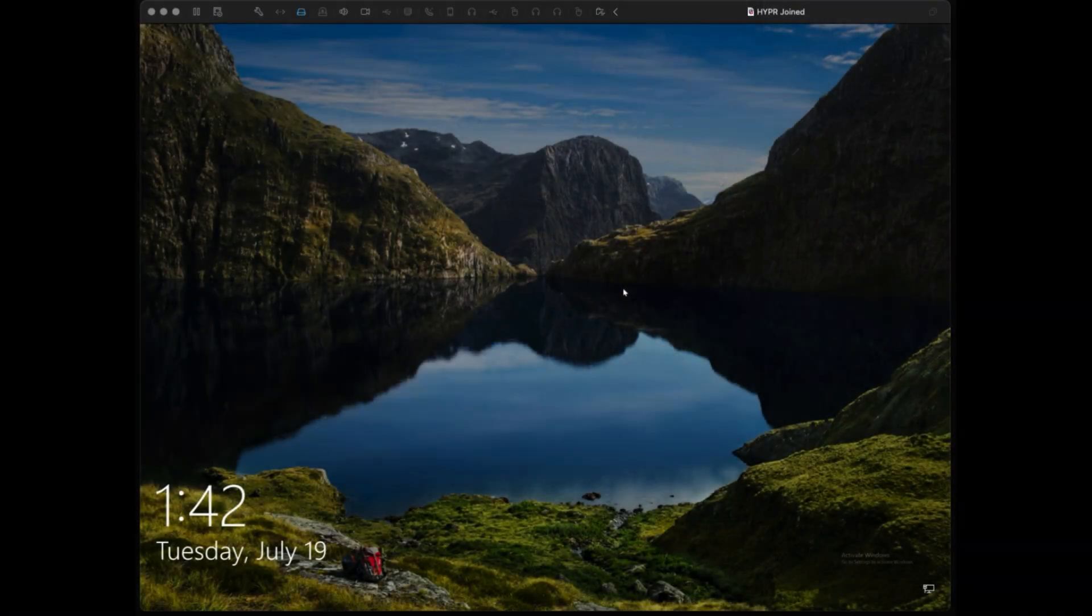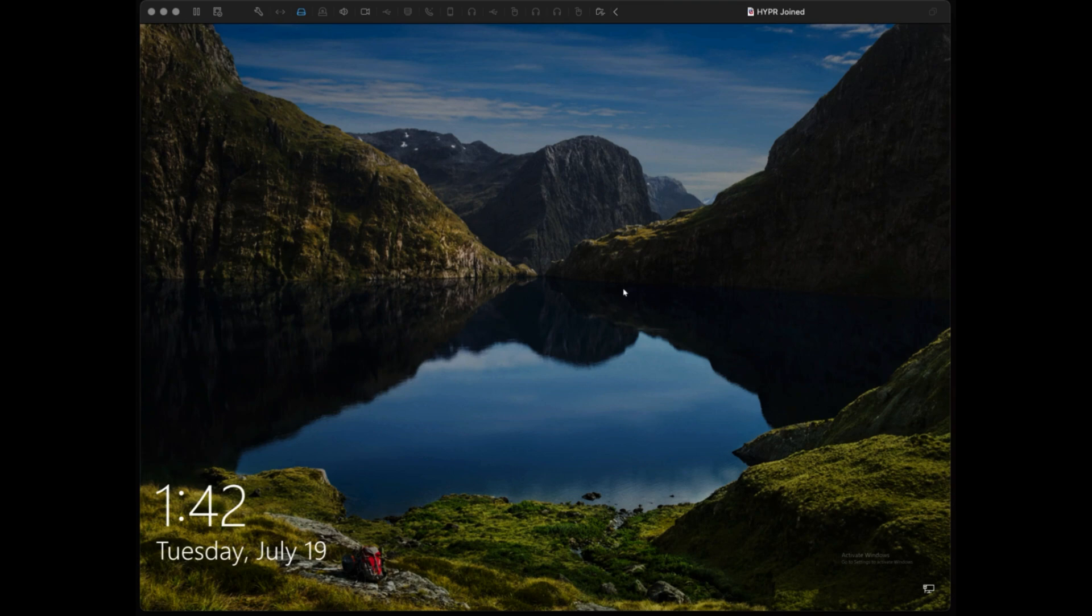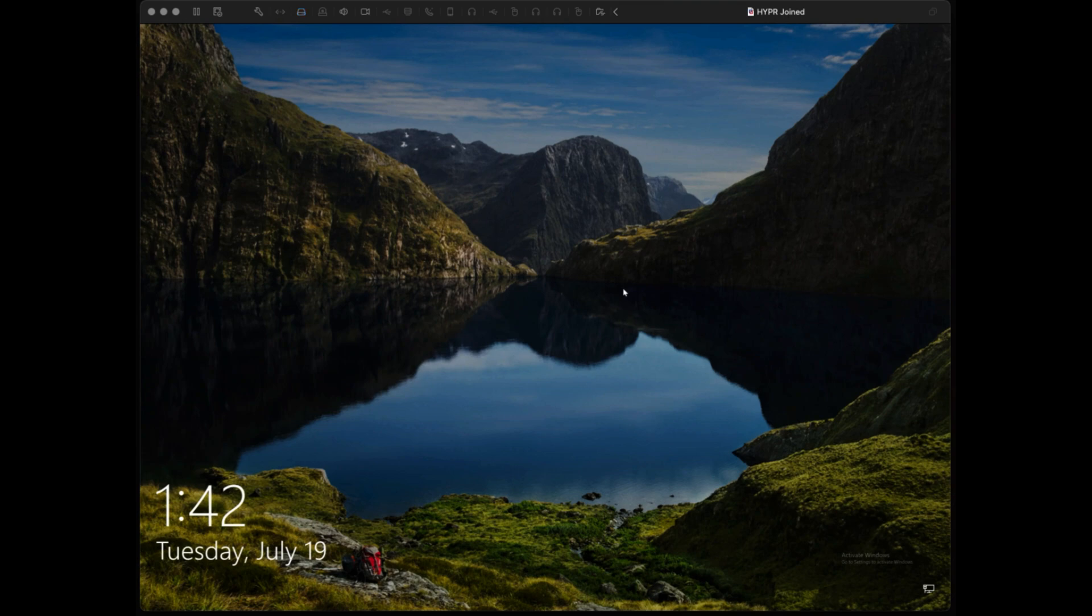In this demo, we're going to demonstrate how the user can log into their PC without a password using hyper-passwordless multi-factor authentication. First, the user will boot up their PC, Mac, or console and will be presented with the standard login. You'll note that this is the normal Windows screen.